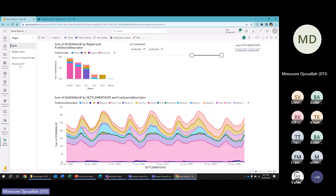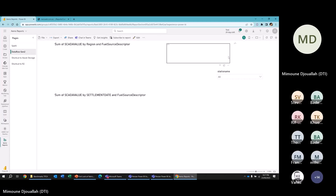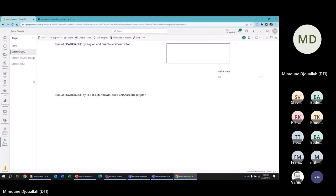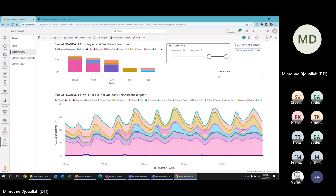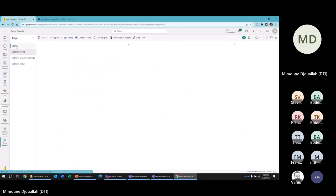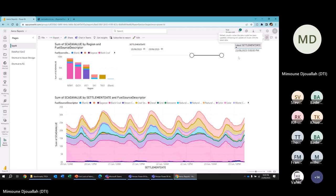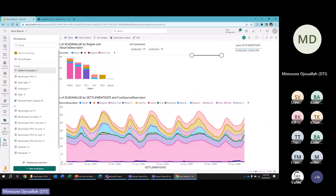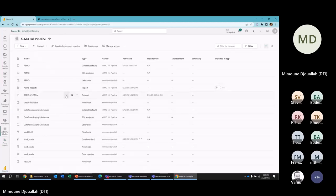Direct Lake is still a bit glitchy — it doesn't always update. Here it worked at 9:25 and now it's 9:28. When I go to refresh, it's stuck showing 5 PM. Keep in mind this is Direct Lake — when I say refresh I'm not importing; I'm loading the data directly into RAM.